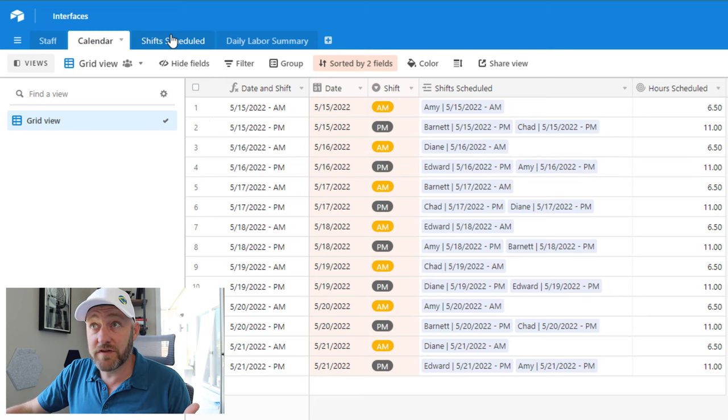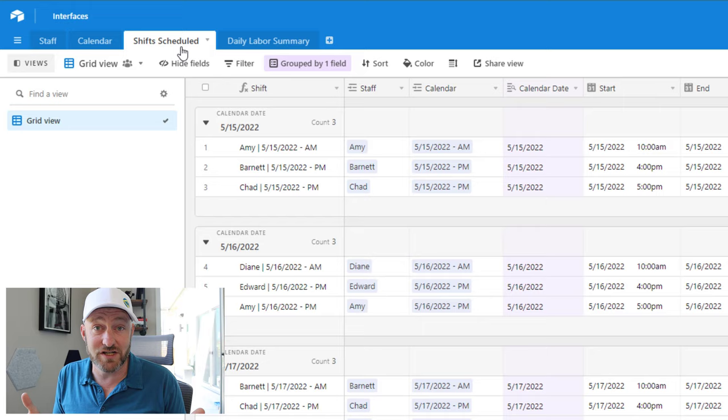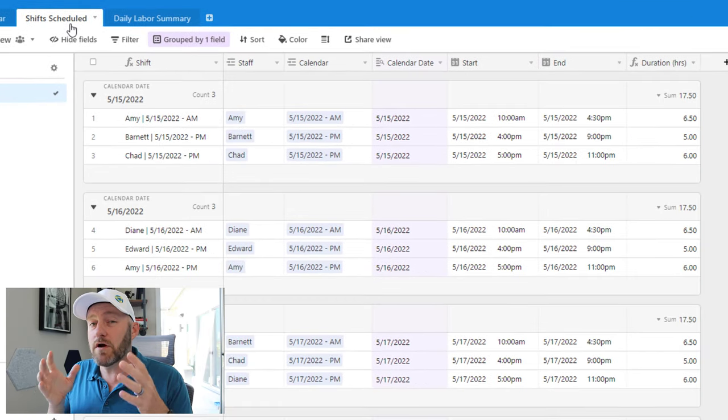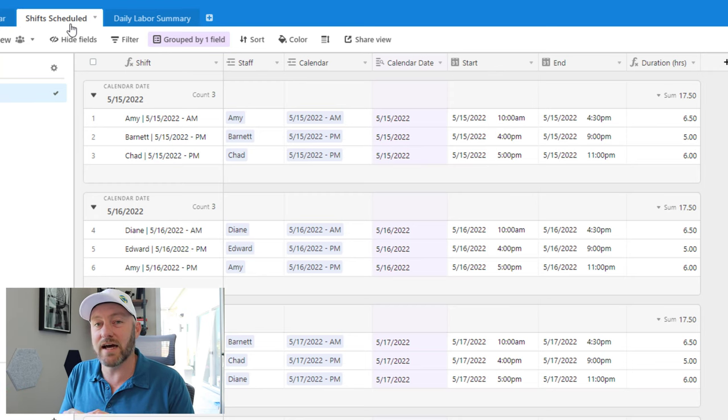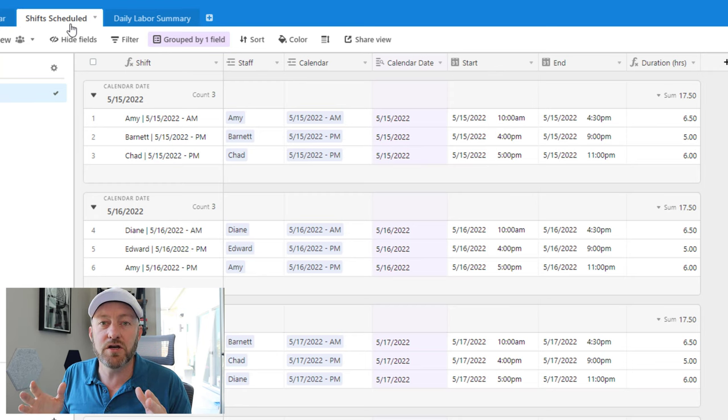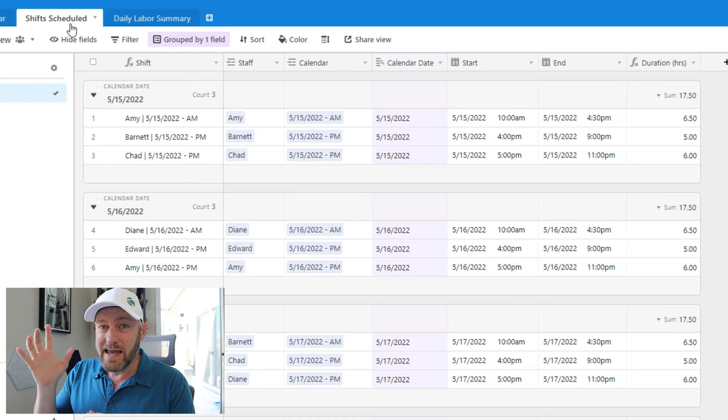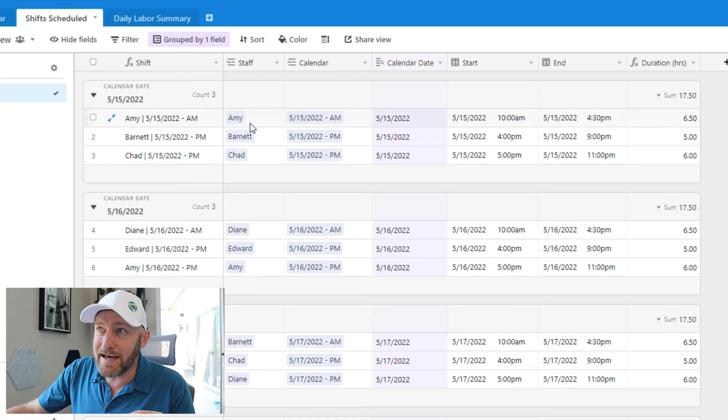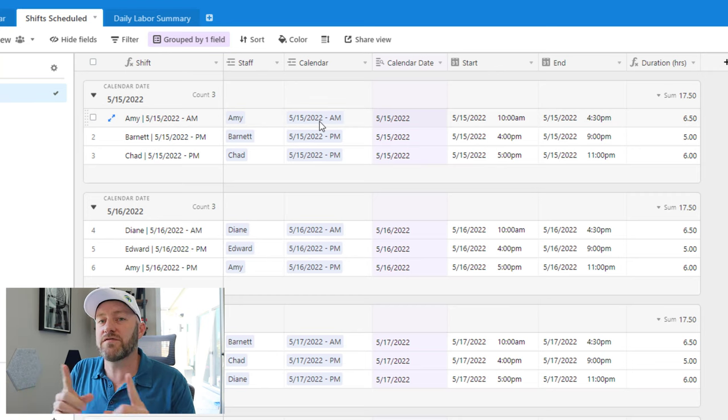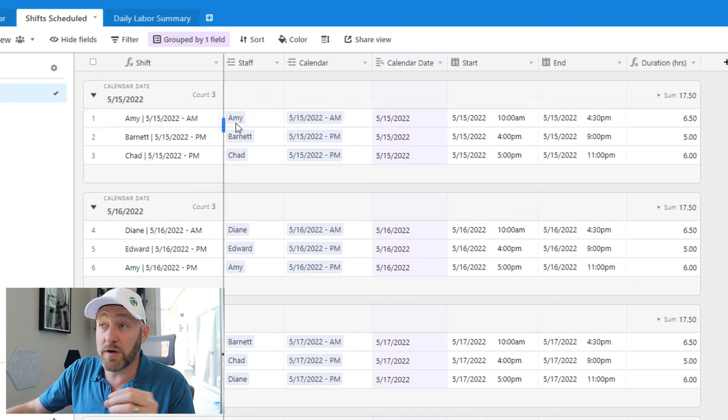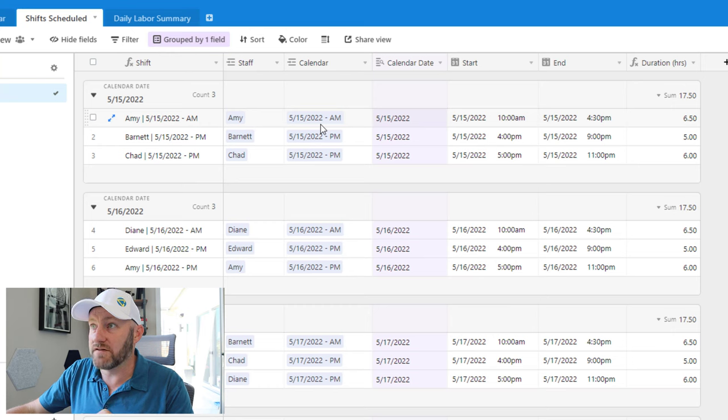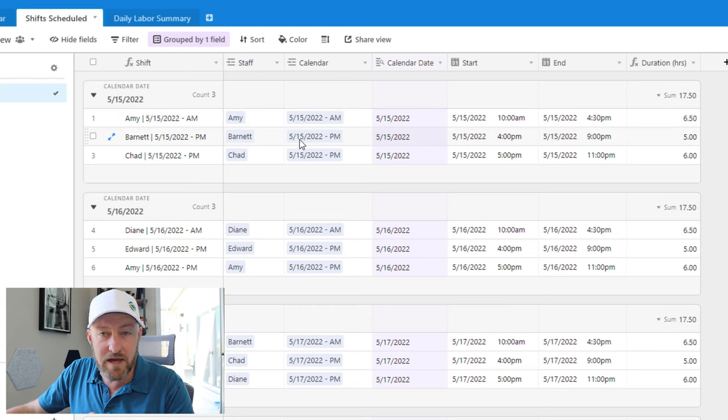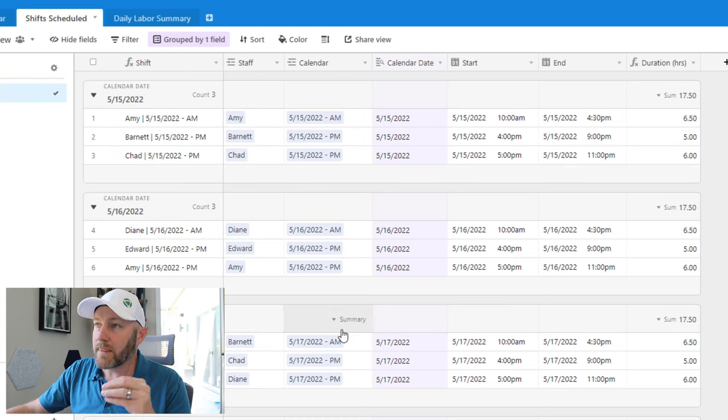And then on our third table, this is shifts scheduled. And this is where we're actually going to get into a junction table. Now, if you haven't used junction tables before, they are a critical component of building excellent databases and proper data architecture inside of Airtable. So do check out our video on junction tables, which I will link to around this video as well. But in our particular example, we are combining our staff here with a specific calendar shift that was from the first and second tables respectively. So here we can see Amy is scheduled for that 5/15 AM shift. Barnett is scheduled for the 5/15 PM shift, Chad is scheduled for the 5/15 PM shift, and so on.